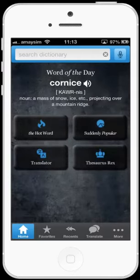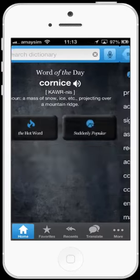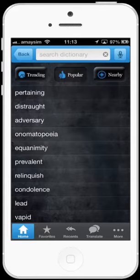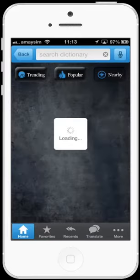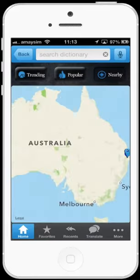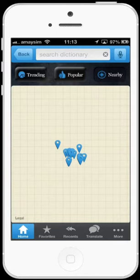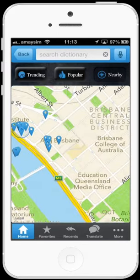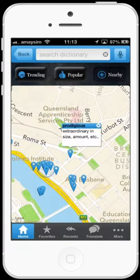Back on the home page, tap the suddenly popular button. In this part of the app you can see words that are trending worldwide, popular searches and people who are making searches nearby. As you can see, there are many people around me making searches.